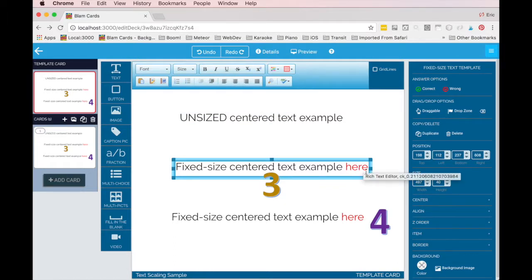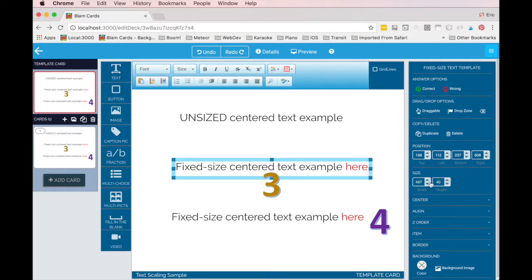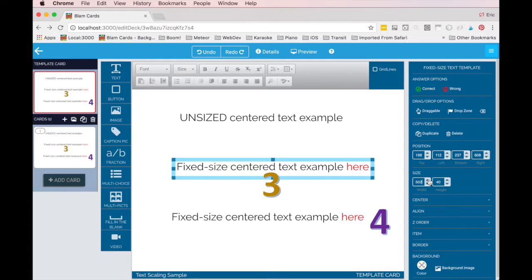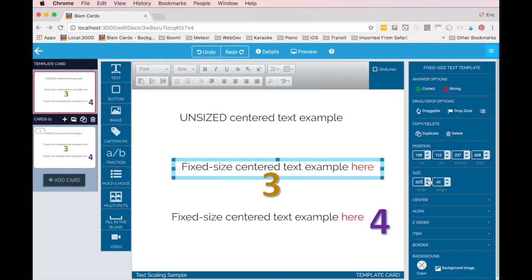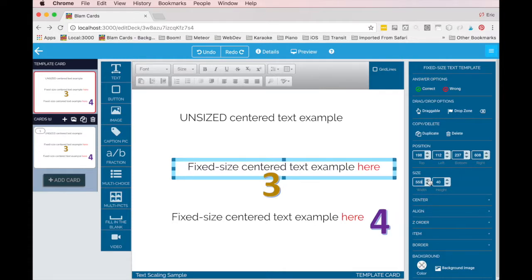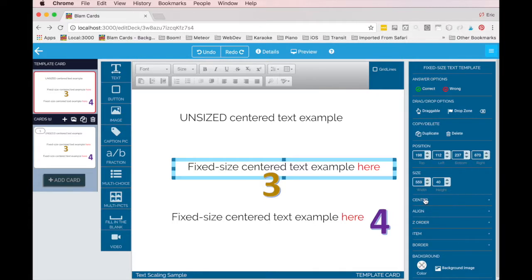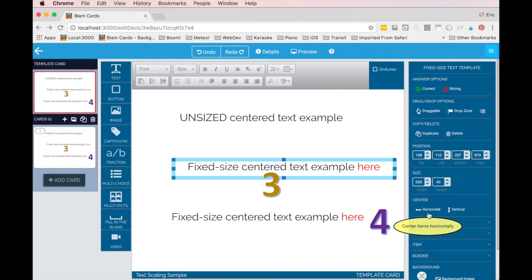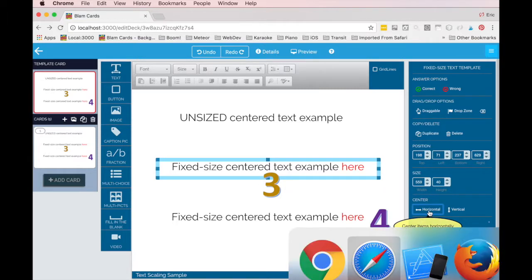And so the way I can fix this and prevent this from ever being a problem is over in the size here, I could just make this a little bit wider. And what I really want to do is make it a lot wider. Now I'm just guaranteed it's not going to be a problem. Now it's not going to look great until I center this back here.